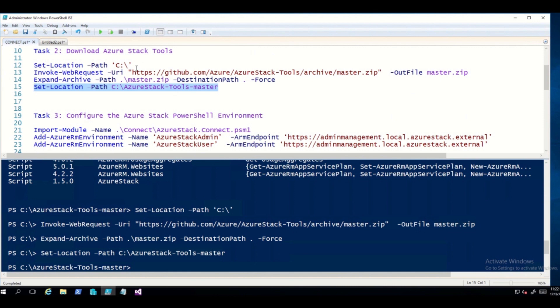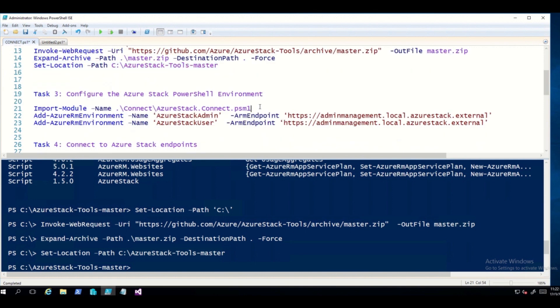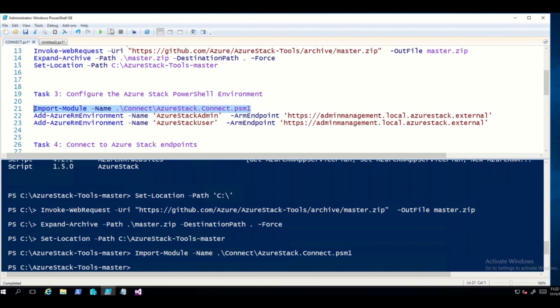Now we move to Task 3, where we configure the Azure Stack PowerShell environment. We run the first command, Import-Module, which imports the connect module into the Azure Stack tools — this is necessary to connect to the Azure Stack deployment later. We then run the second command for the AzureRM environment, defining the ARM endpoint and hitting Enter.